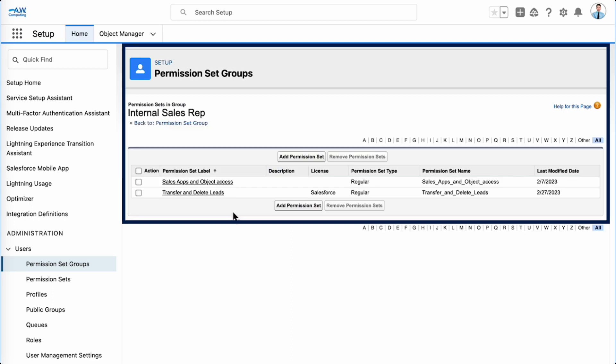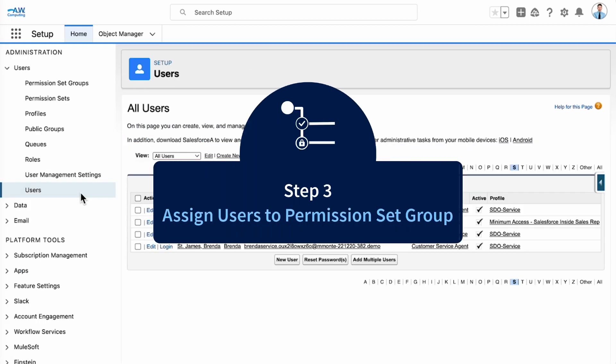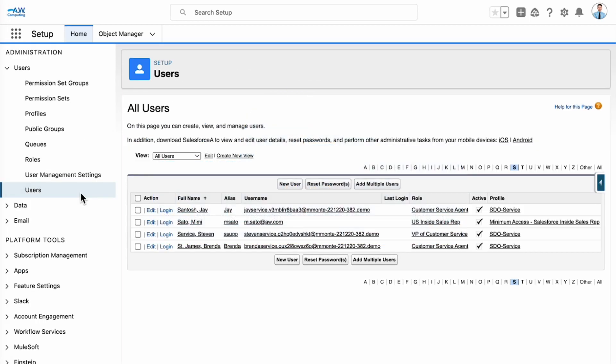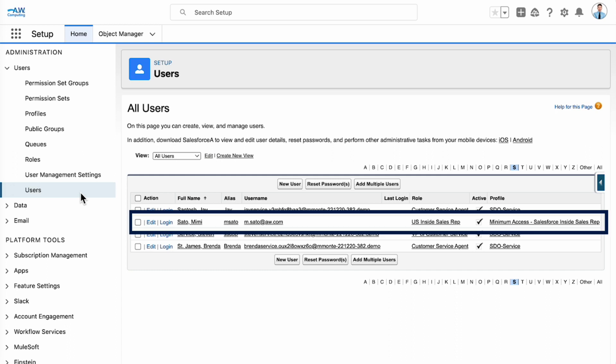We've created our permission set and permission set group. We're ready to assign everything to our users. Now, let's assign Mimi to the internal sales reps permission set group. As we've already done with our other inside sales reps, Jessica, Diego, and Lucia.